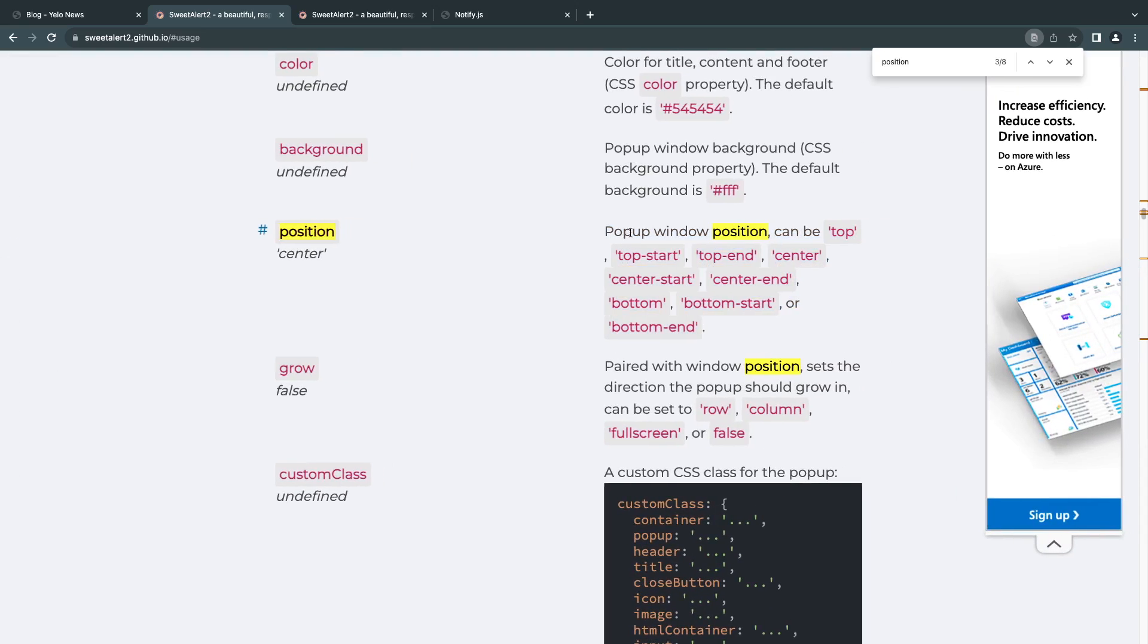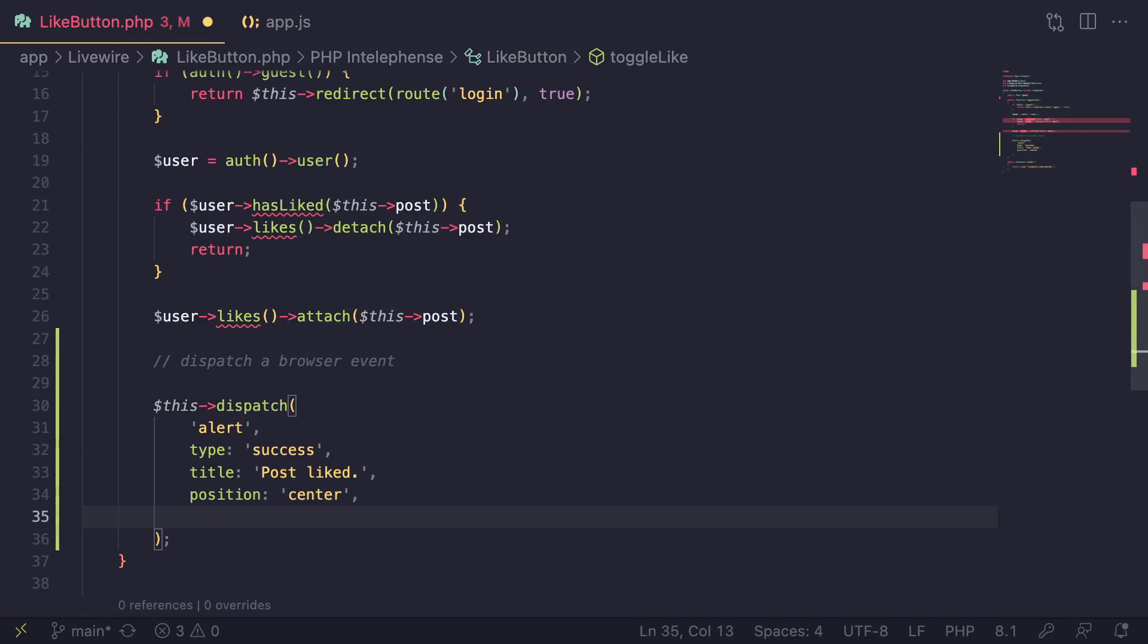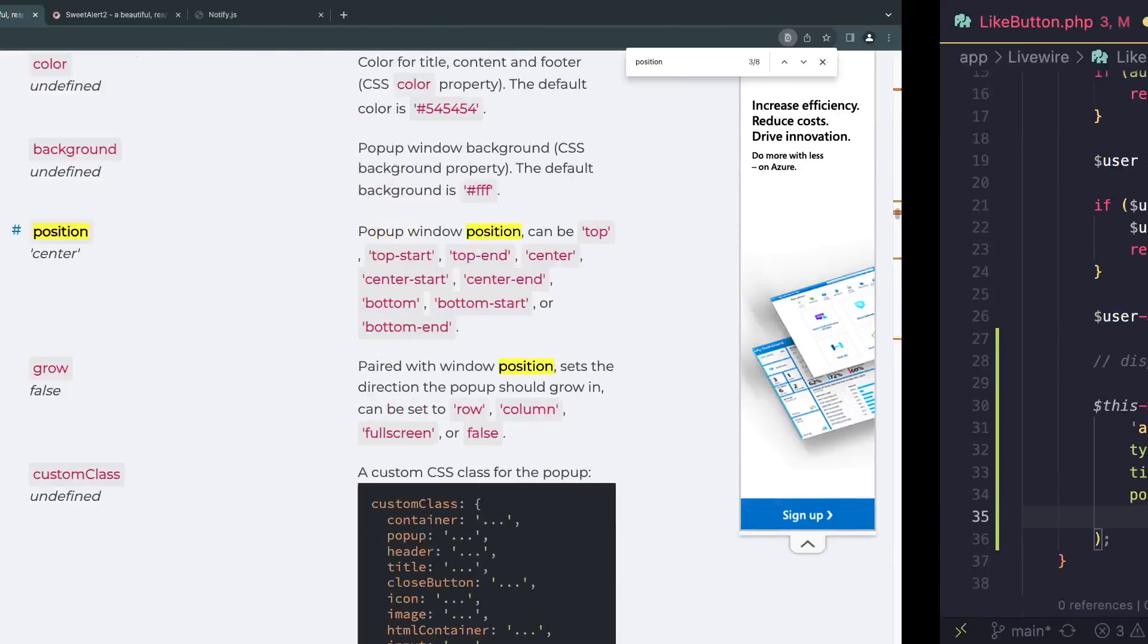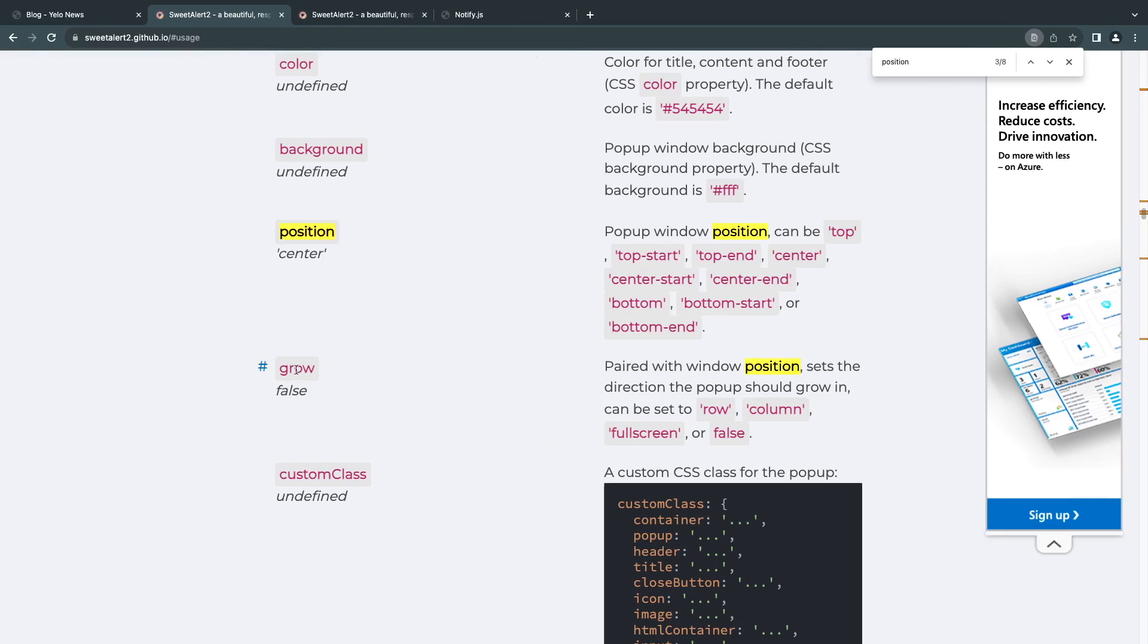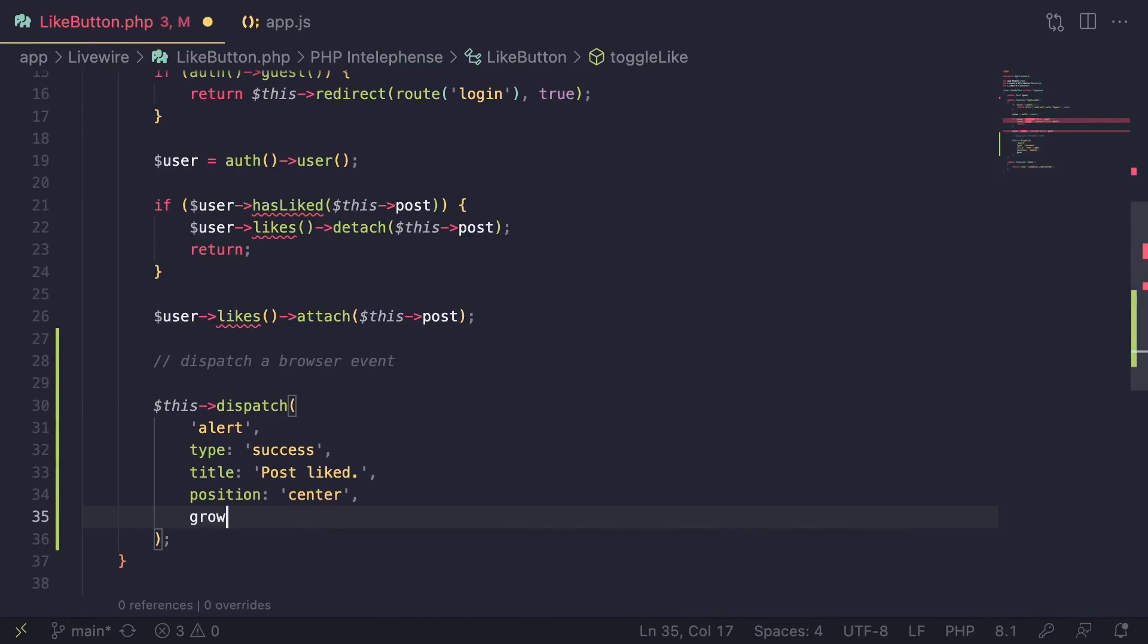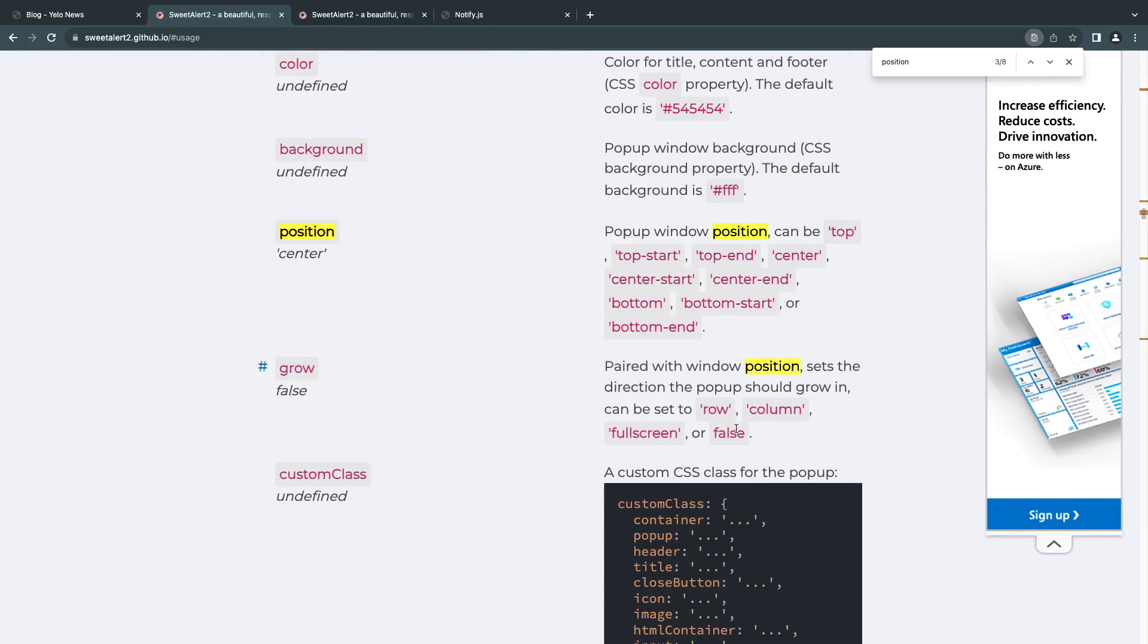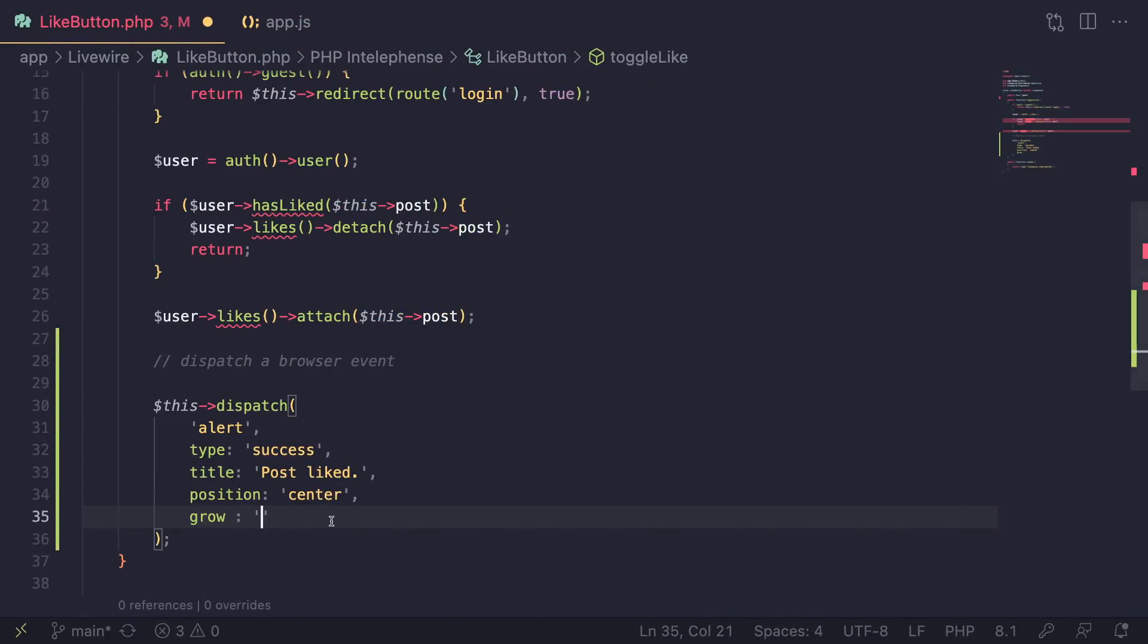There is also a position config which has like top, whatever. It controls where it is shown. If you have SweetAlert, you obviously know what this is. So I'm passing these three. If you want anything extra, just add a new named argument and pass it in. Maybe you want to pass in grow, then add grow over here and pass in one of the possible values.